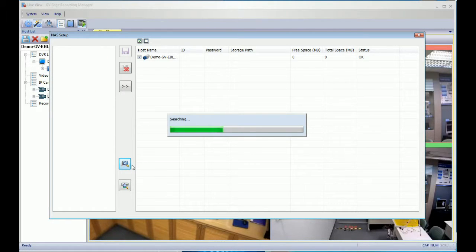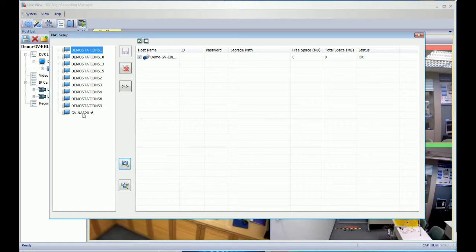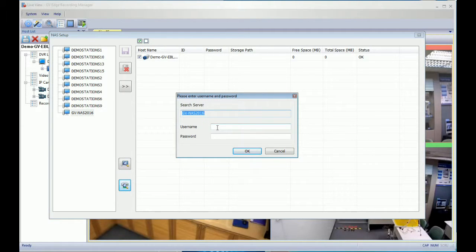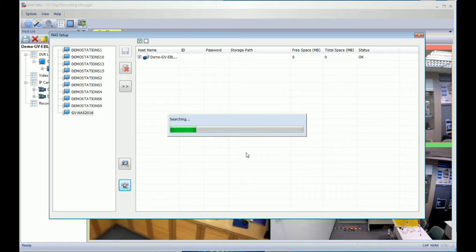Let's check the NAS storage right now. From the left panel, you will see the NAS storage folder shared on the network. We will check NAS 2016, which is the NAS storage folder we defined in the previous setting. Let's check the NAS server ID and password required to connect.